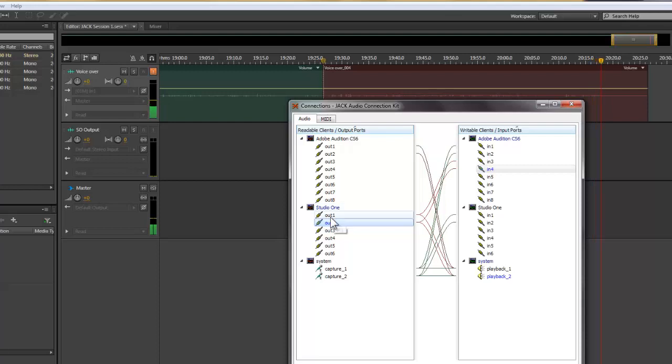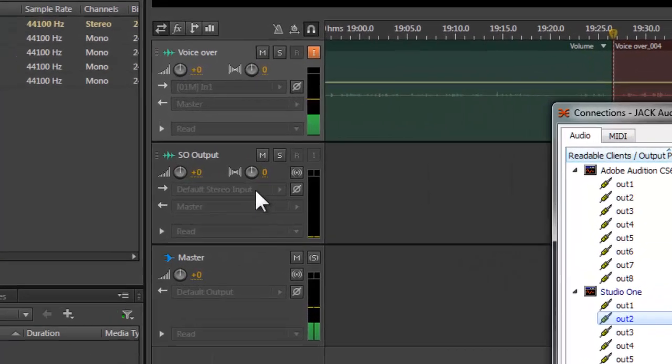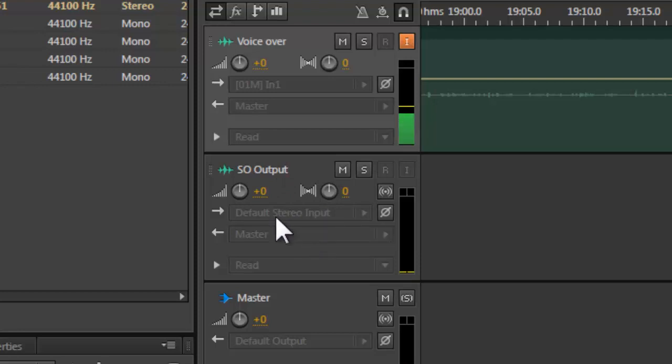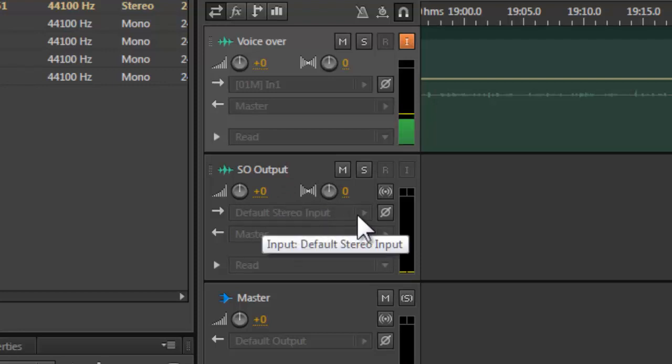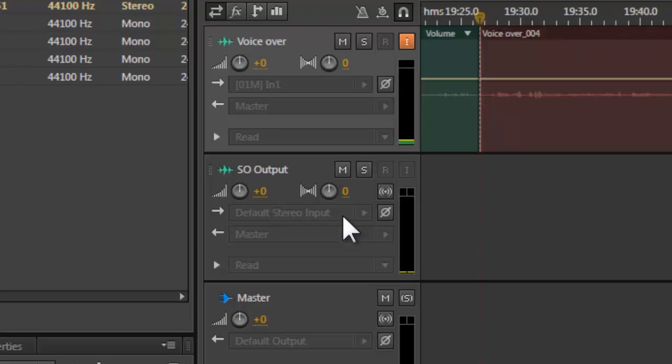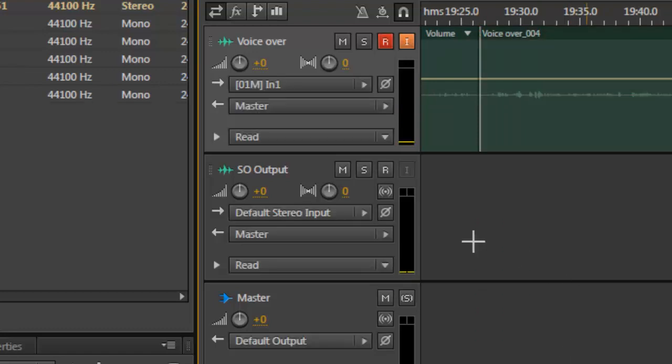Here in the Audition, I need to configure the input output to read my Studio One. So although I'm recording here, but it's never captured anything, but that's fine. Because if I want to play something from Studio One.